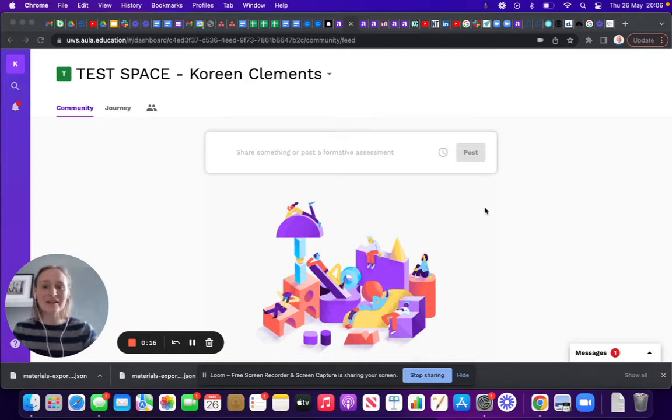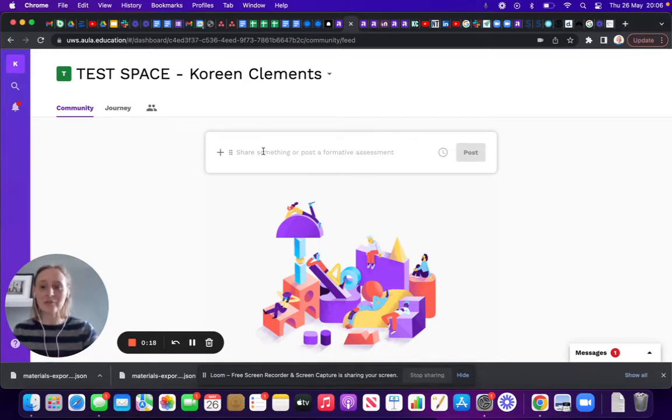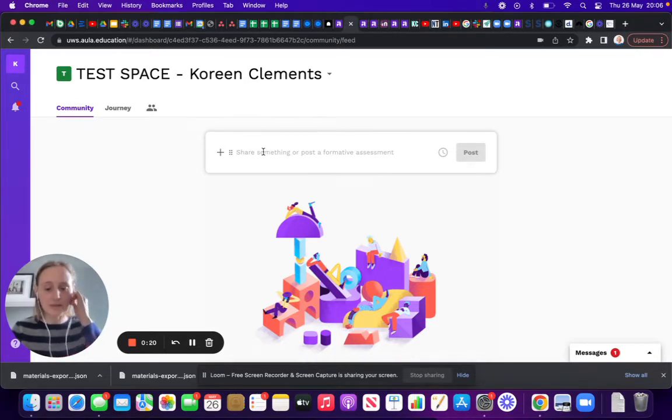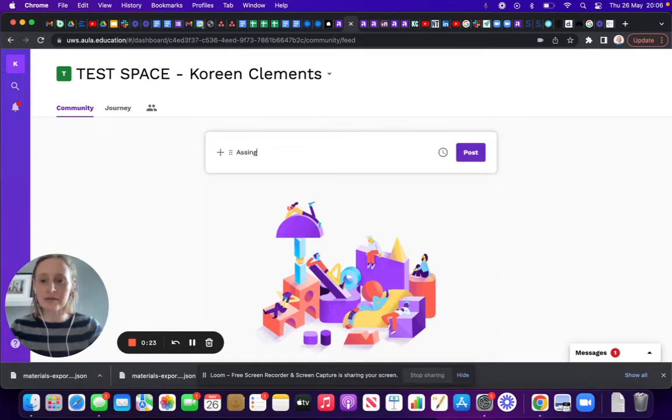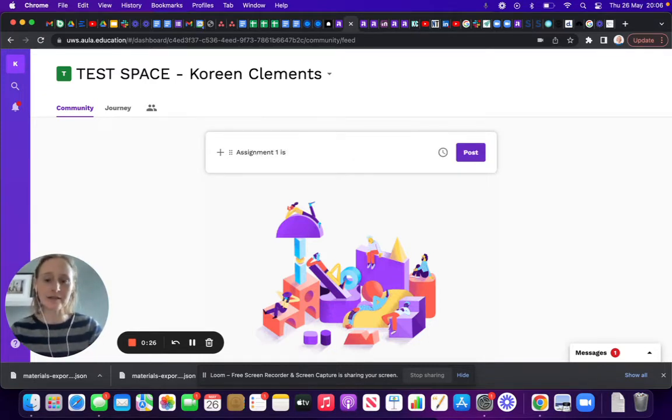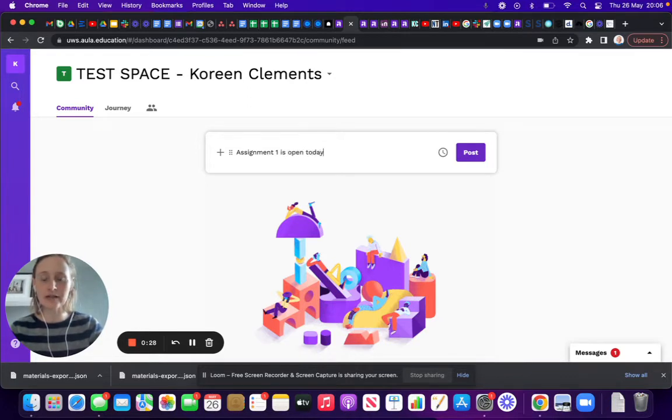Within the community feed, I'm going to type something. I'm going to say 'Assignment 1 is open today, you have one...'